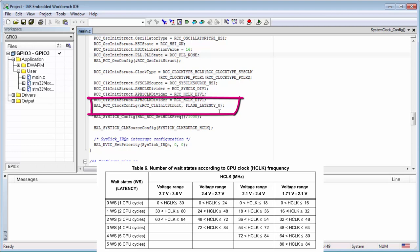Then for each frequency we can find which latency we need to set. This description is in the reference manual.